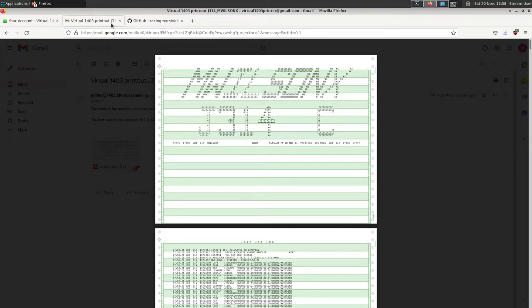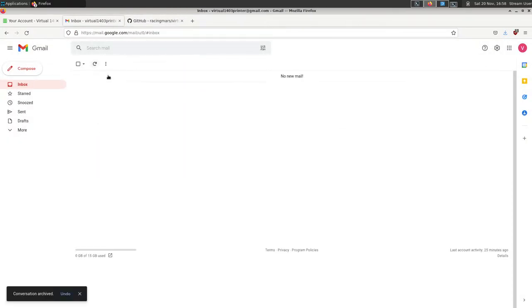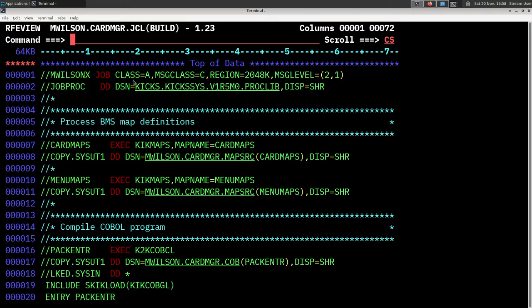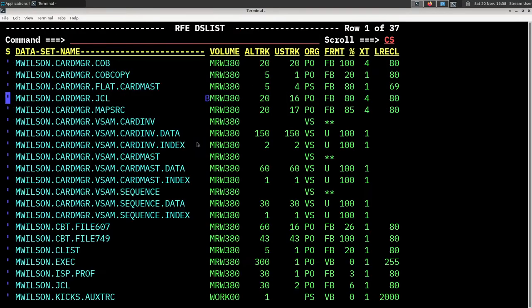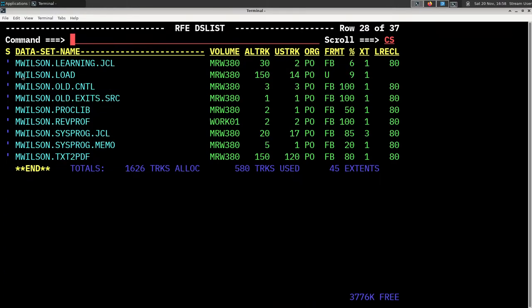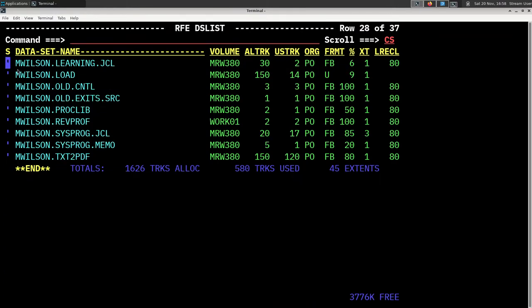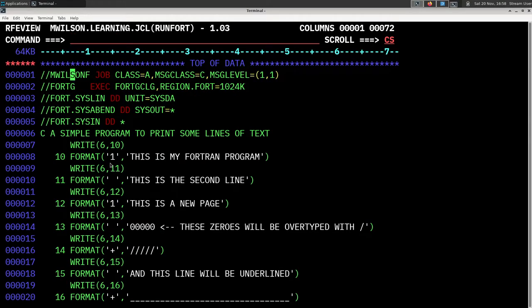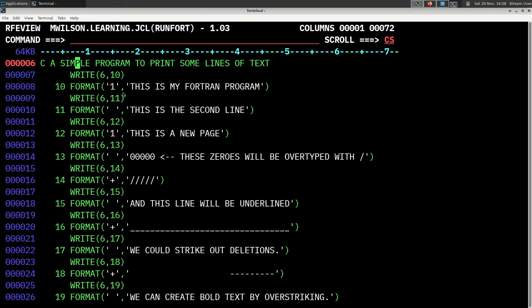I have another job here on my mainframe to demonstrate some of the other capabilities, and it's a Fortran job. The reason it is a Fortran job is that if you're familiar with the Fortran FORMAT statement — basically its ability to write output — it has these extra carriage control characters or bytes at the beginning of the text you're printing.